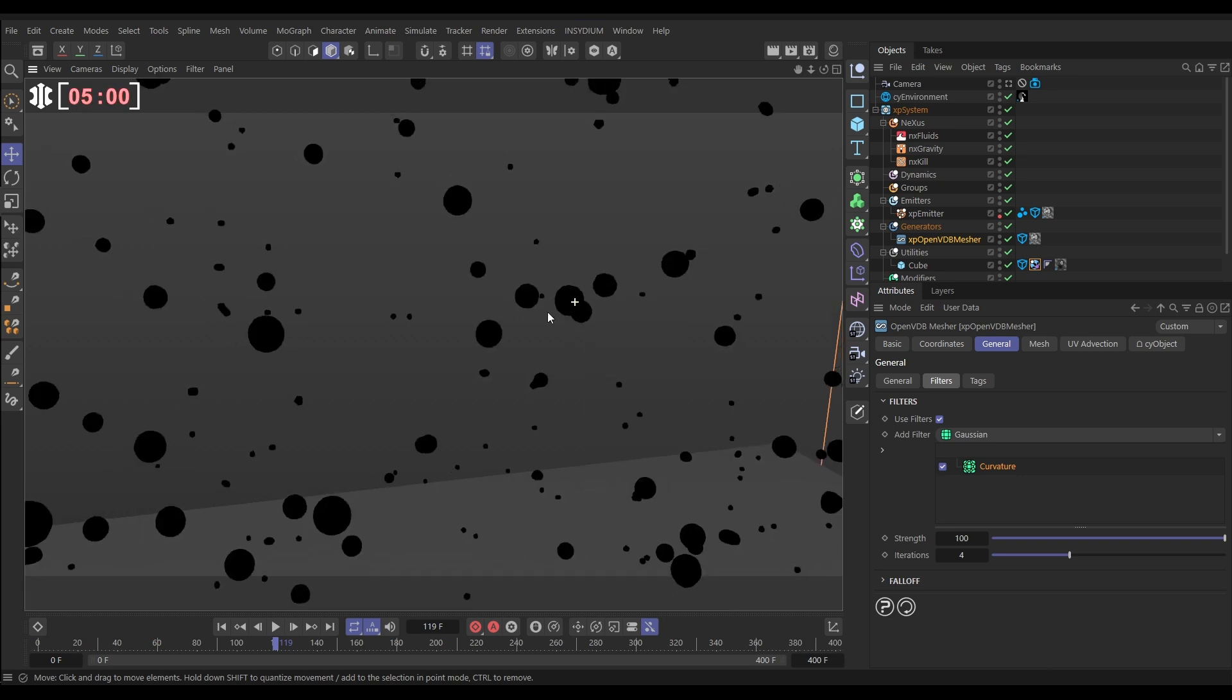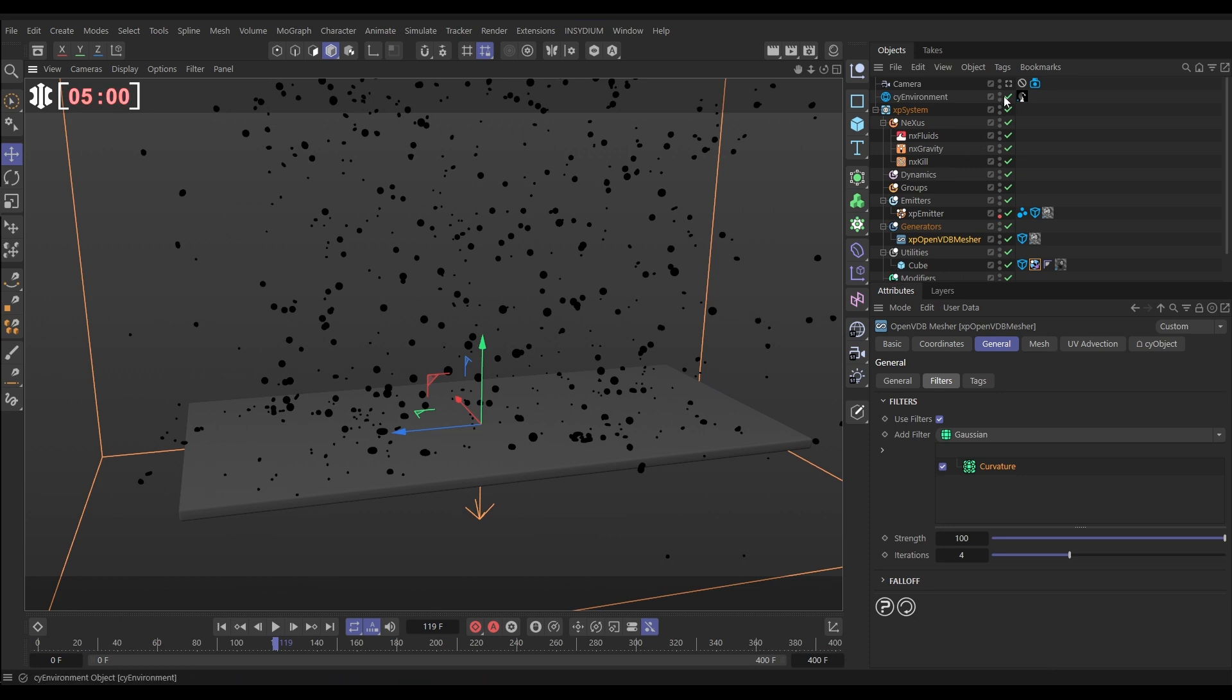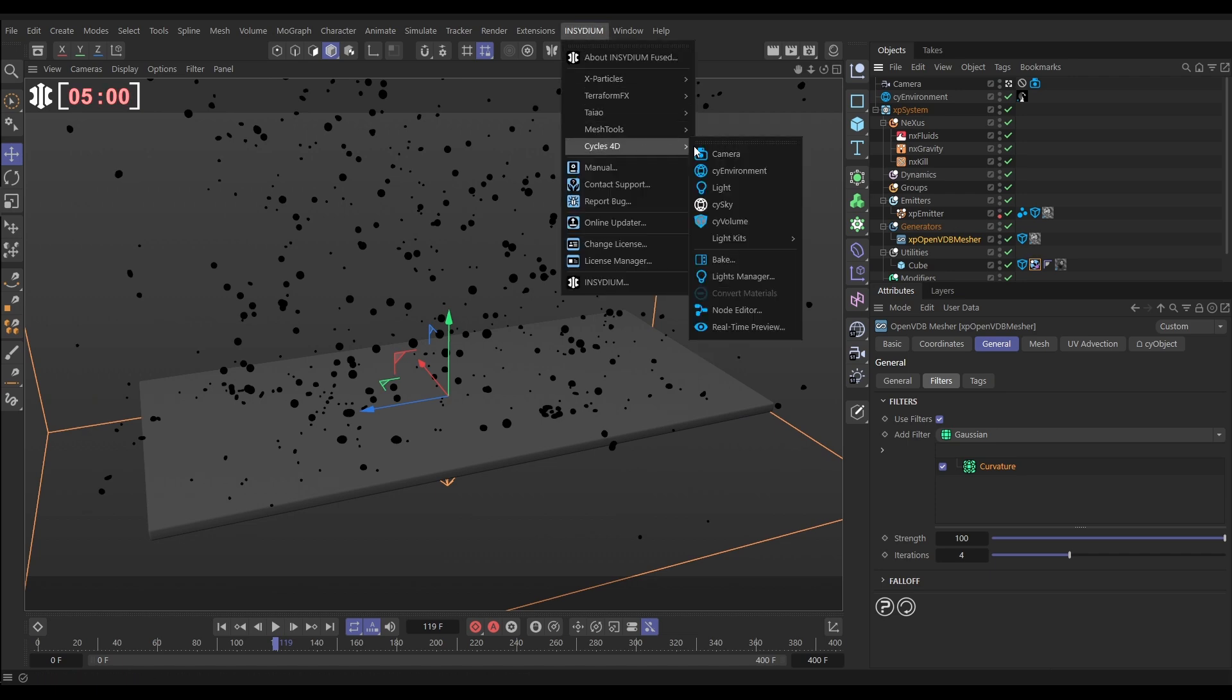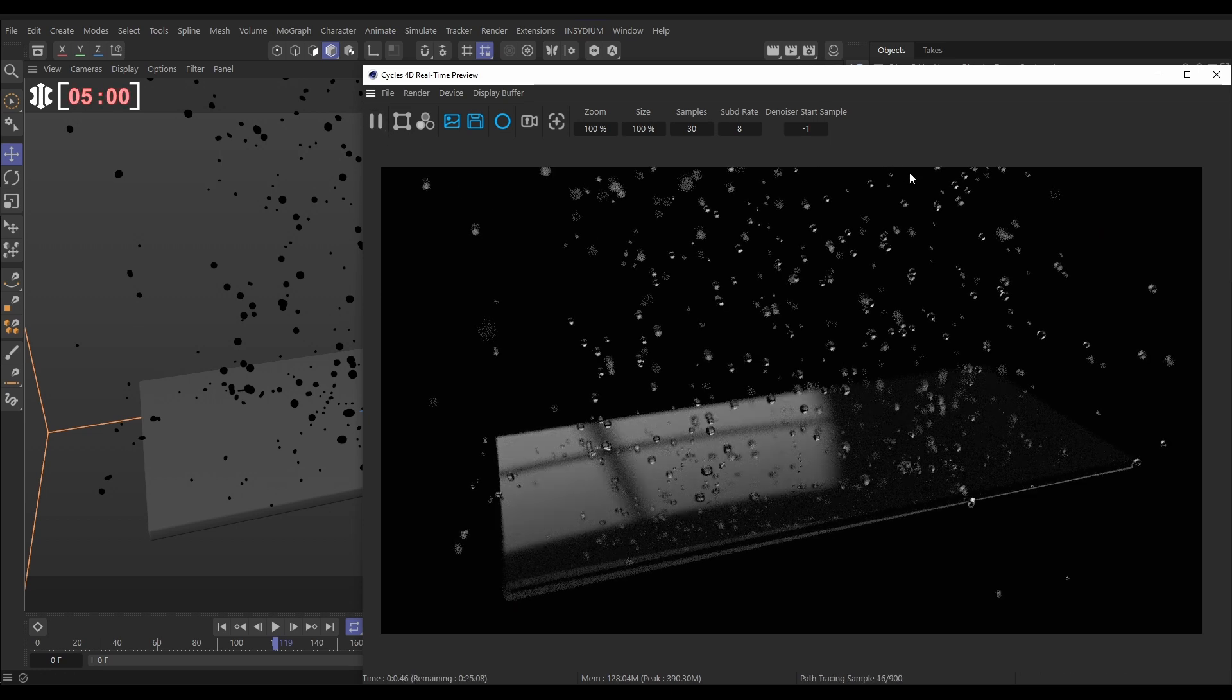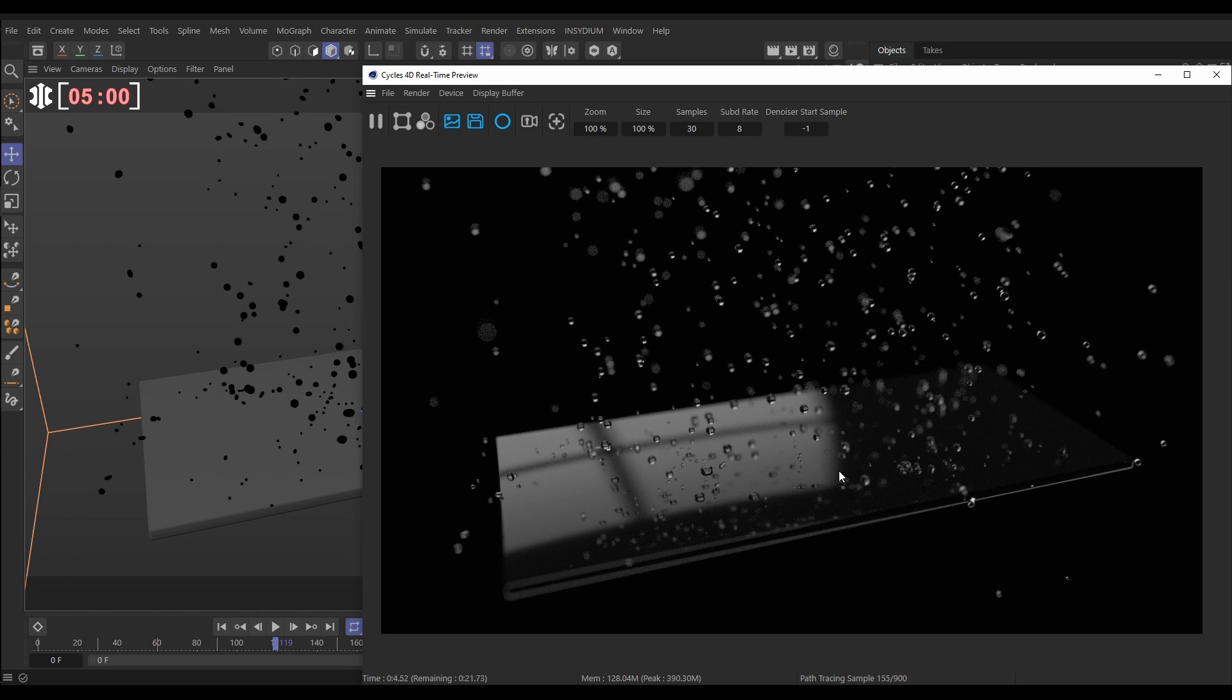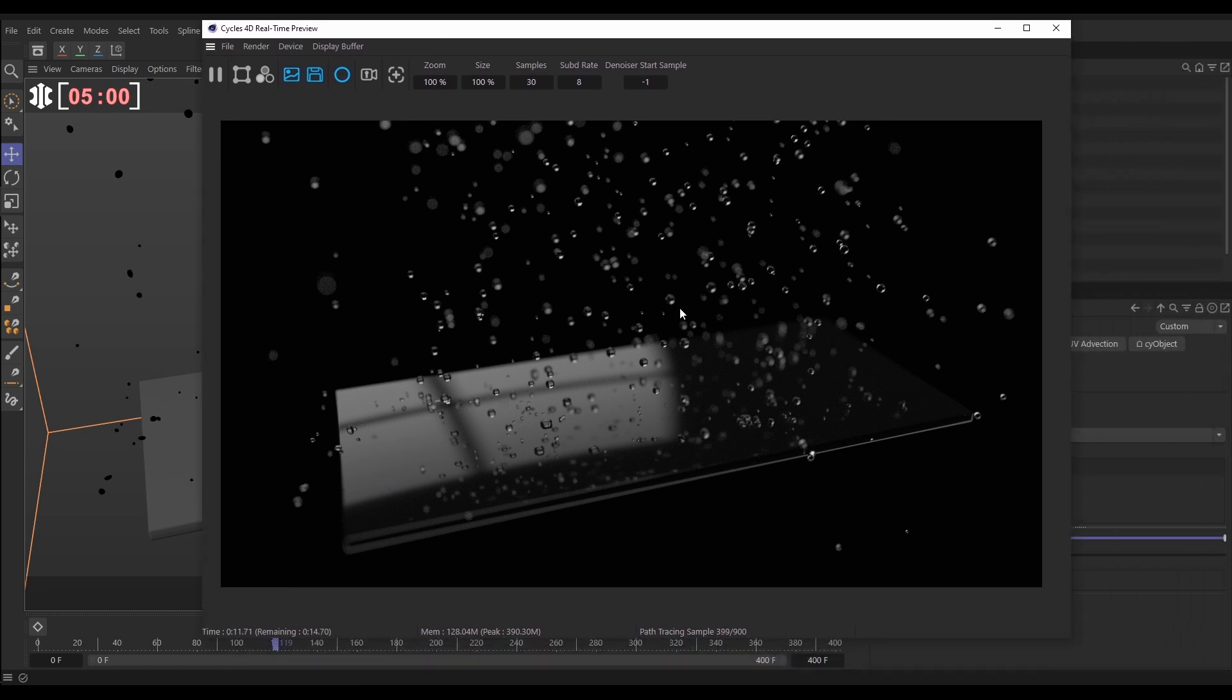So now if we do a quick render, let's go into our camera, we've got a couple of very basic materials on here and a cycles environment, let's go to the cycles real-time preview and give this a render. And now we can see really quickly we've got this really nice water droplet scene with them falling from the sky, splashing on our geometry, and really convincing look, very quick and easy to set up.